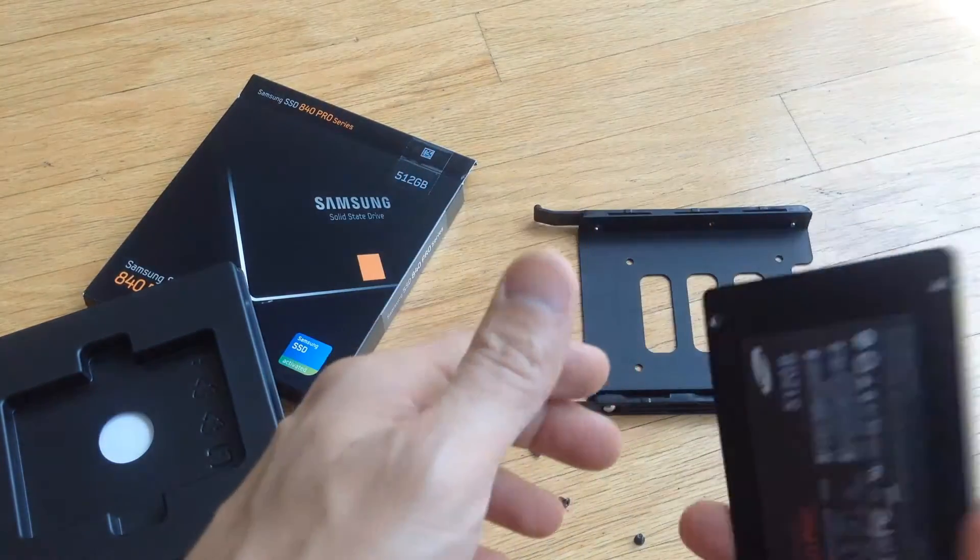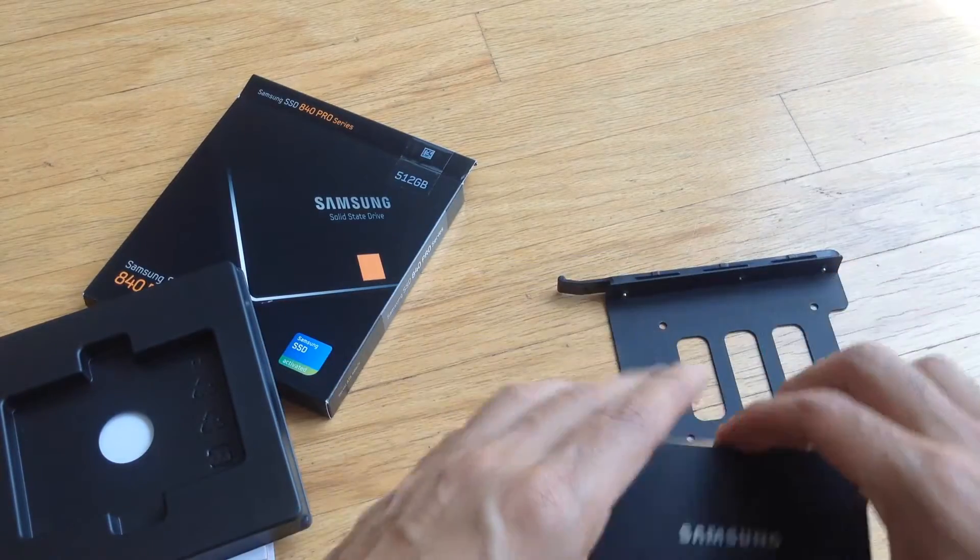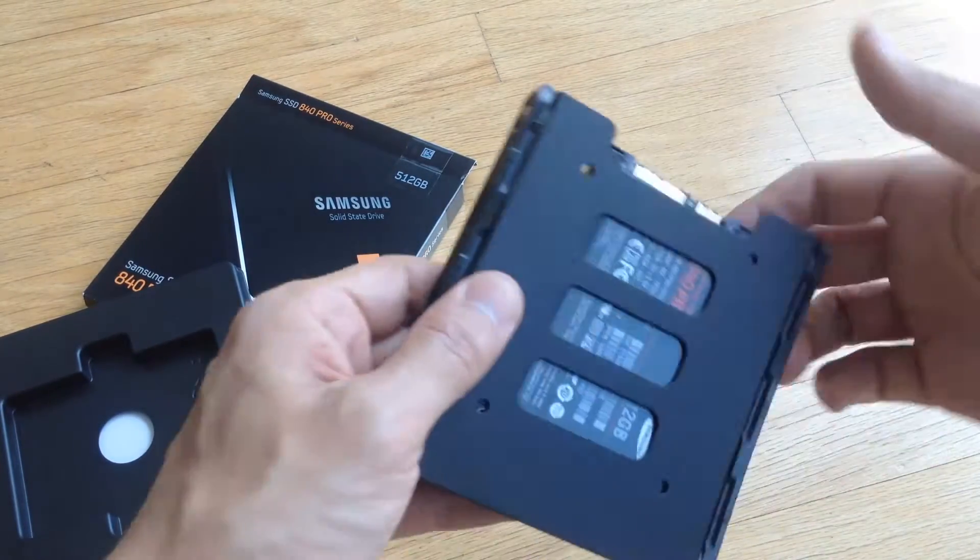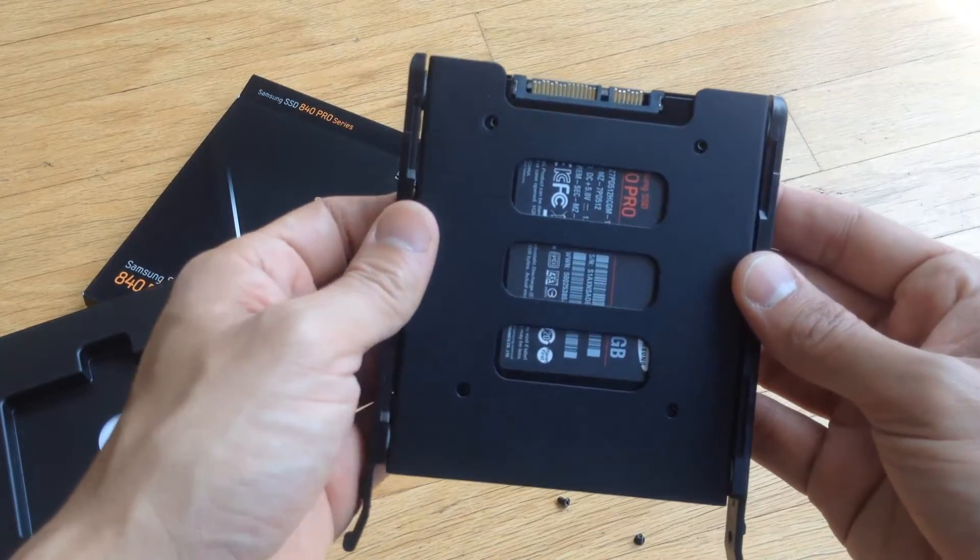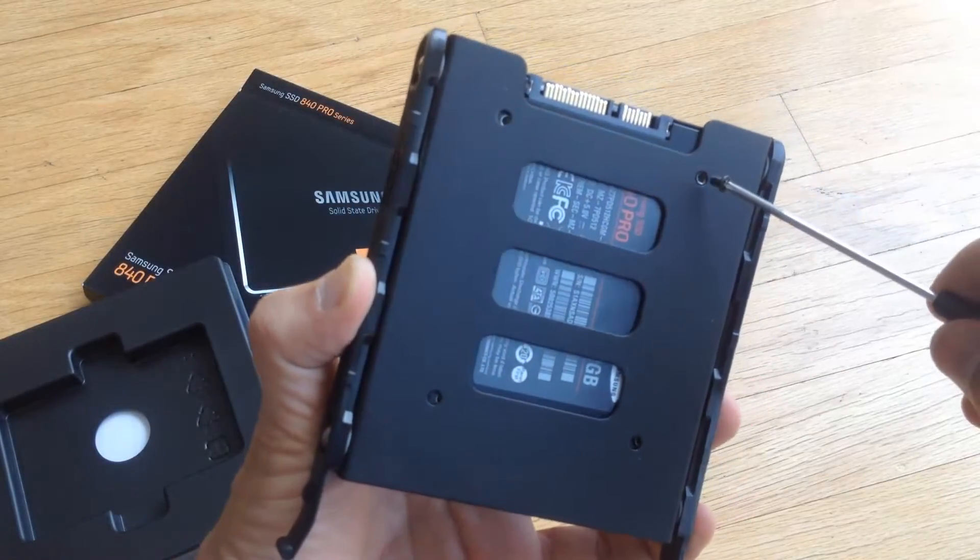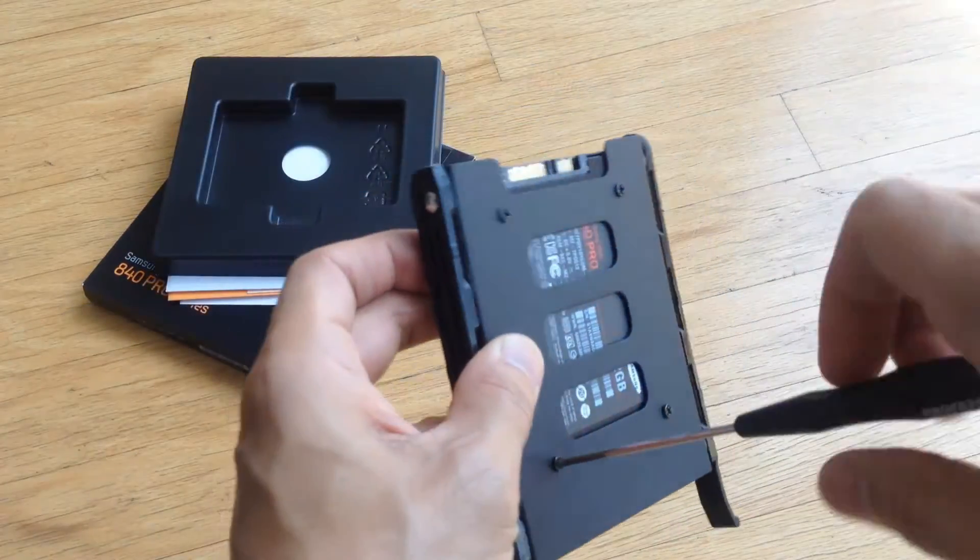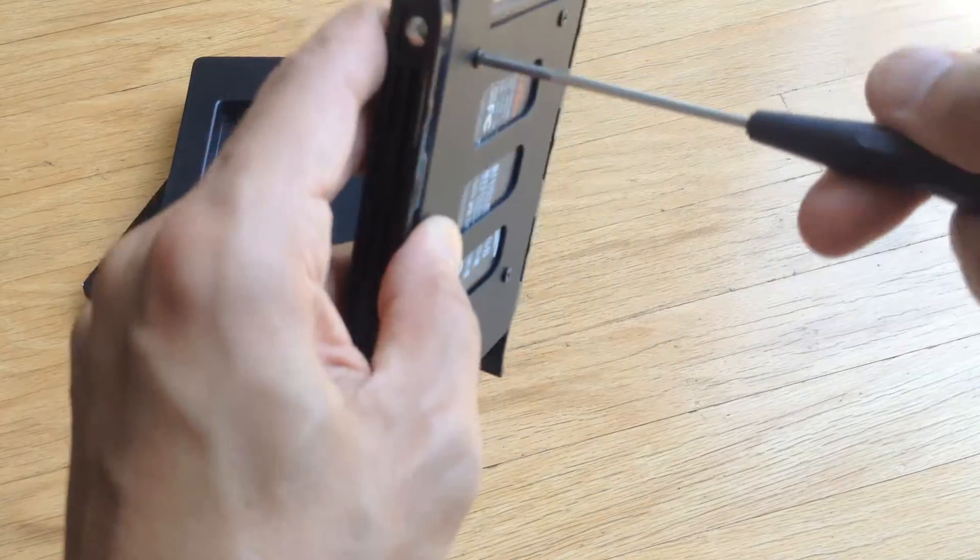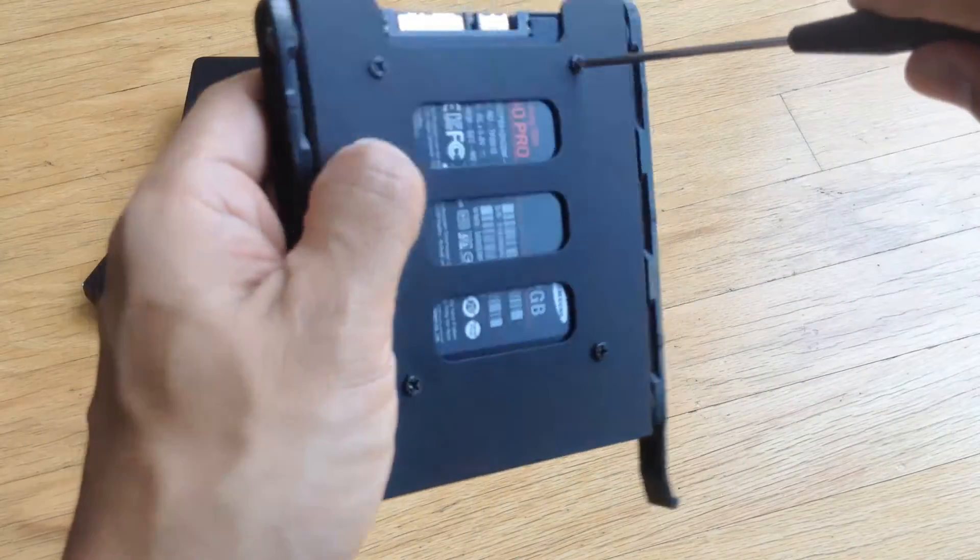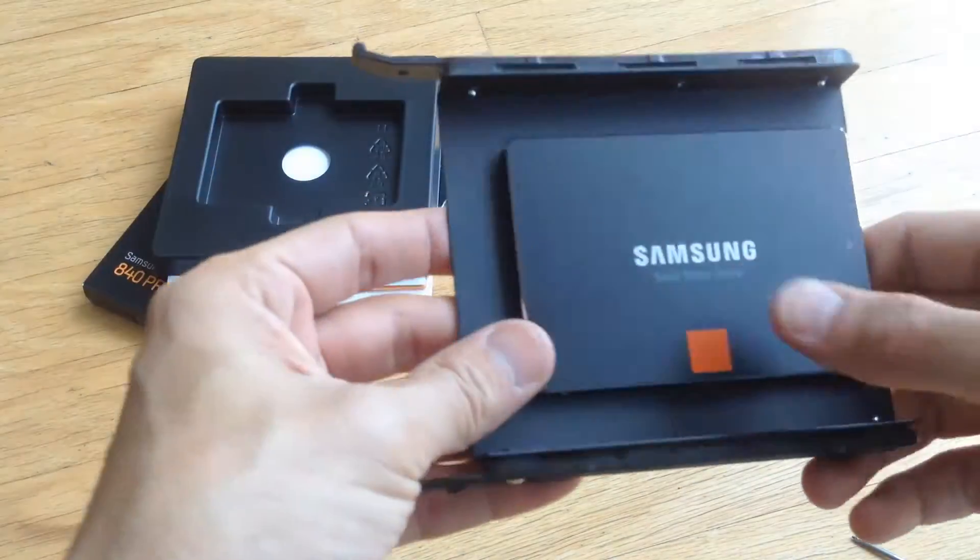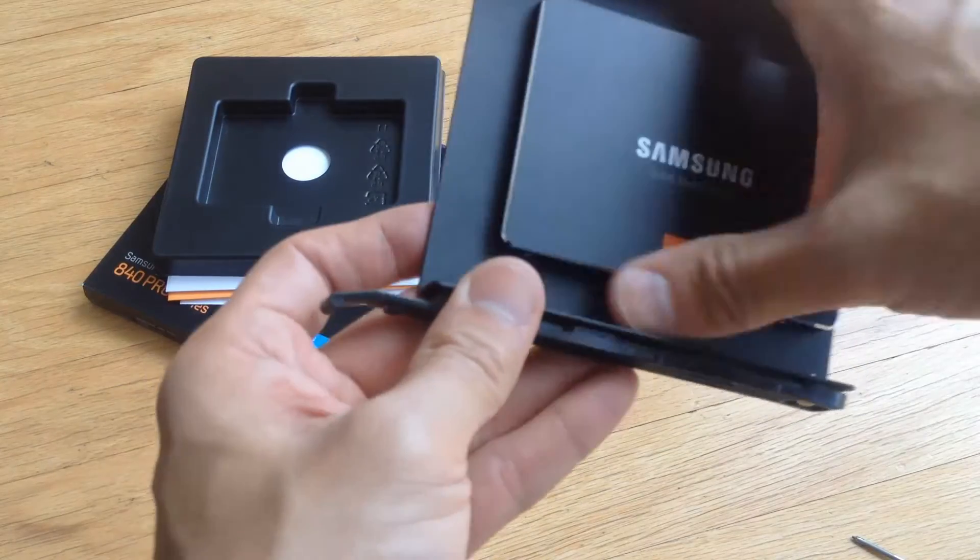But anyway, we'll go ahead and put the Samsung drive into the tray. All we have to do is just go ahead and screw the four screws back in the bottom. Screw slots on the SSDs are standard size so just go ahead and screw those all back in. Make sure they're all nice and snug. And the drive is now ready to be put back into the case.